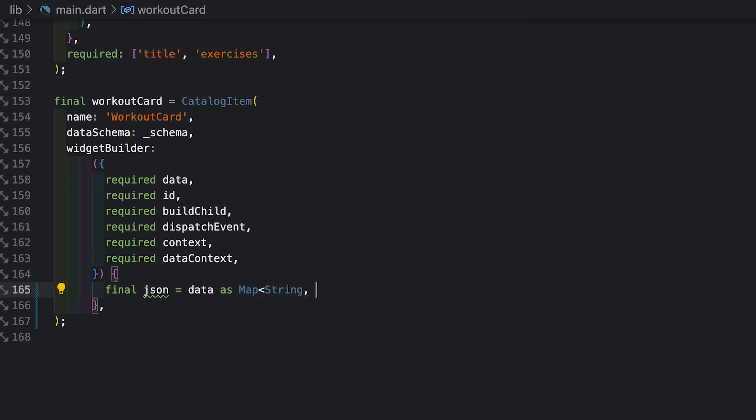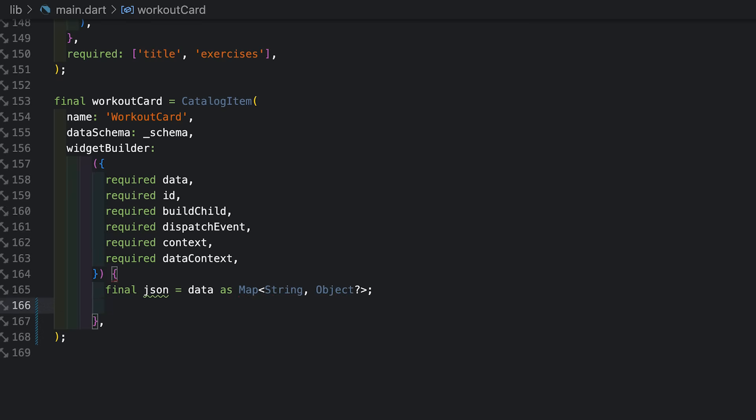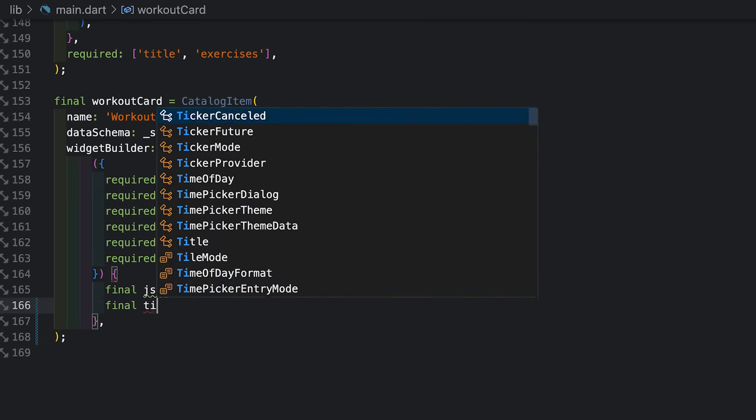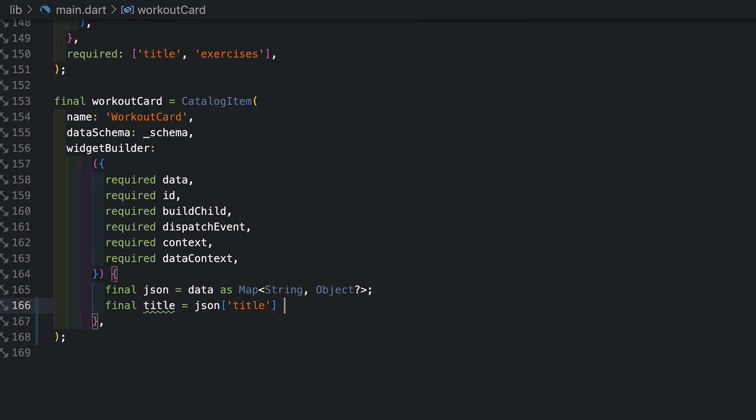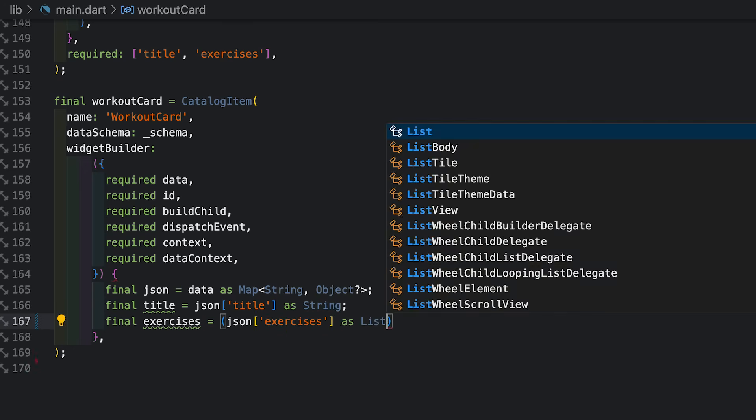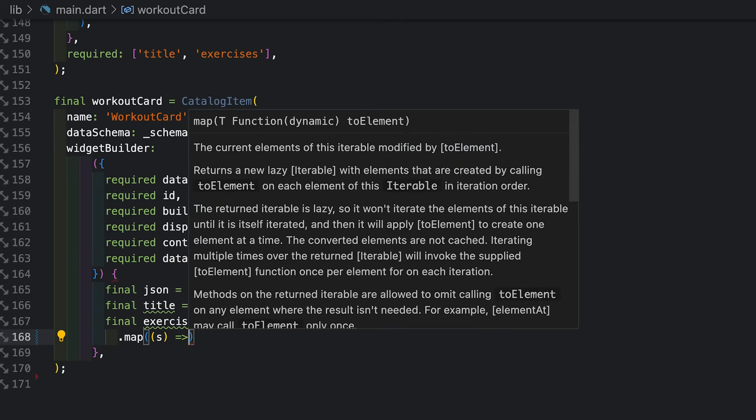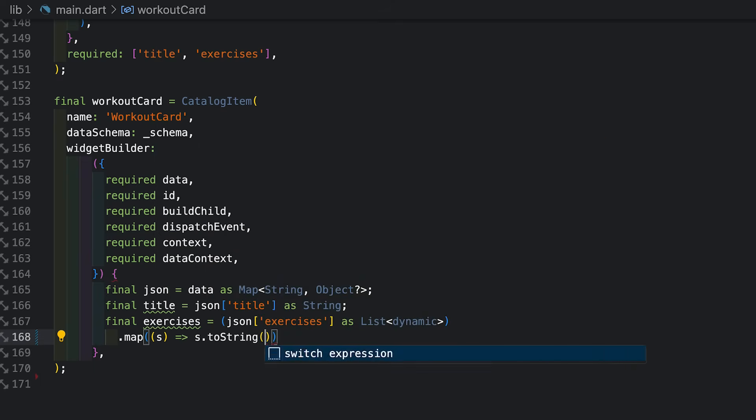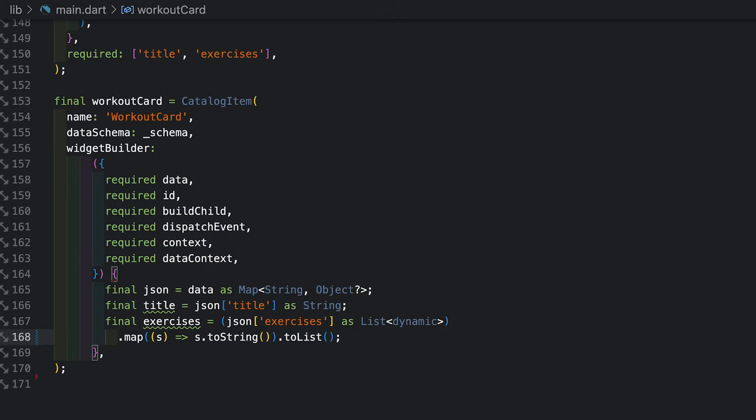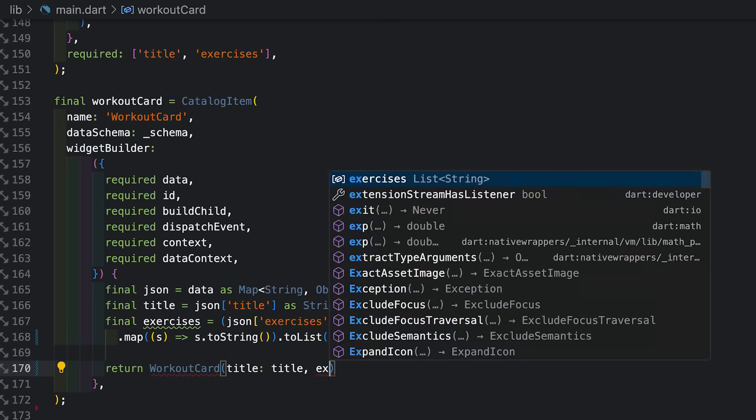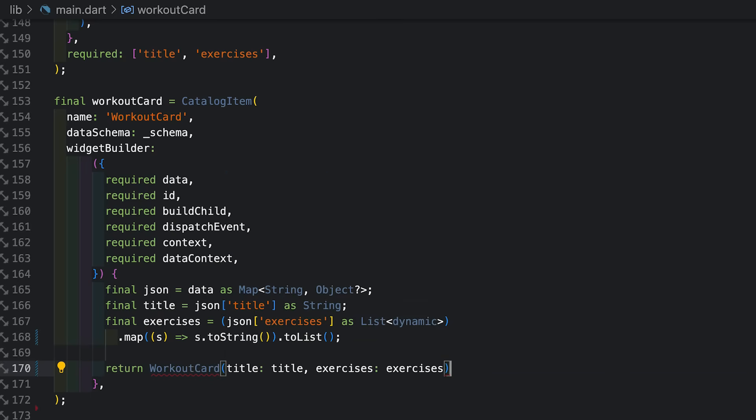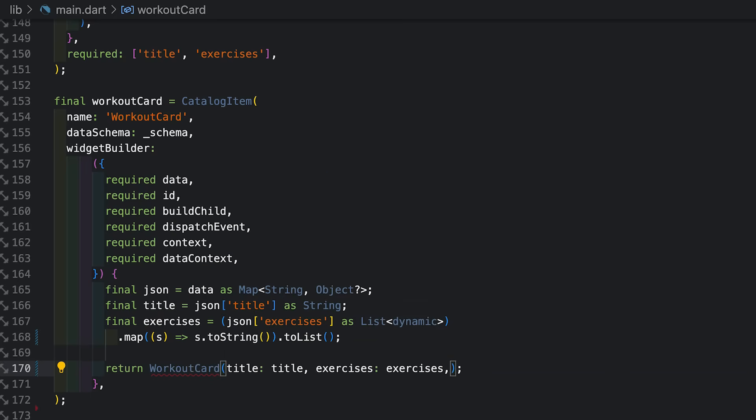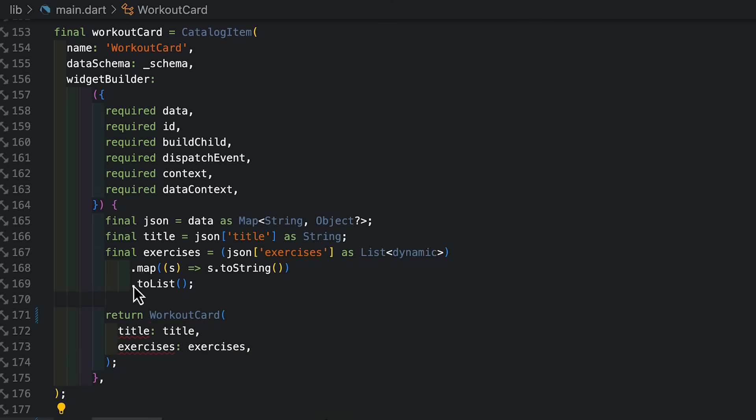So that comes in the form of JSON. So I'm going to retrieve the title just as you would with any JSON you're deserializing. And then I'll grab the exercises as well. They come as a list of dynamic. I'm just going to do a little map here to turn them into a list of strings. All right. So I'm going to use that data and I'm going to make myself a stateless widget that takes those as properties, just like any other stateless widget, and build some children.